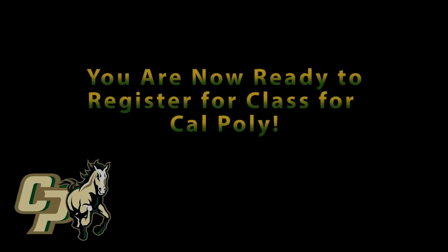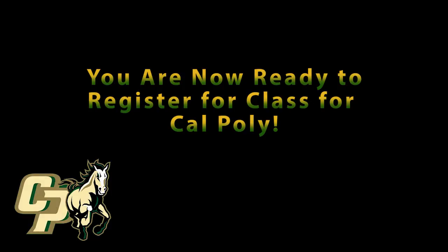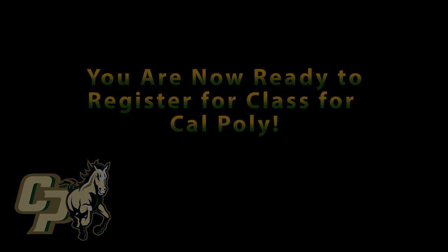We hope this has been a helpful experience for you. You should now have the required knowledge to successfully register for your next quarter of classes.